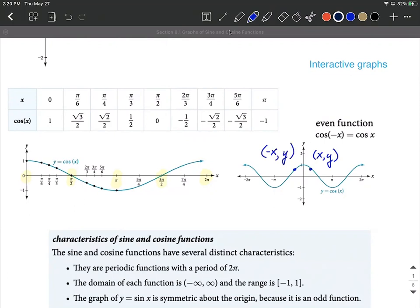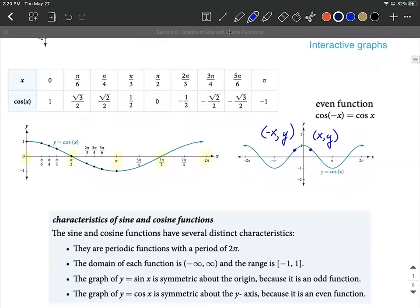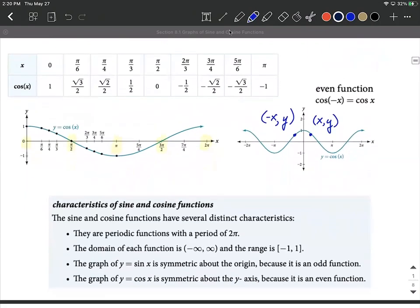Each one of these graphs is periodic, meaning that it repeats. For sine and cosine, they repeat every two pi, so the period is two pi before it repeats itself. You can plug in any positive or negative angle into these functions, so the domain is negative to positive infinity, and these oscillate between negative one and positive one for their ranges.